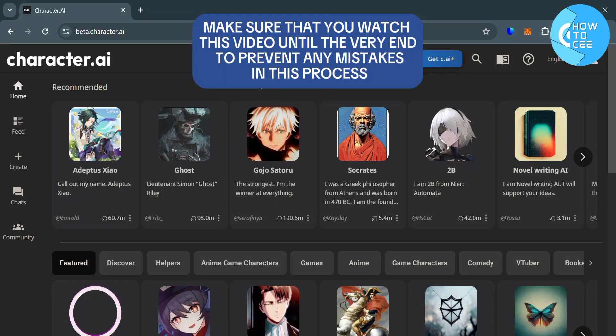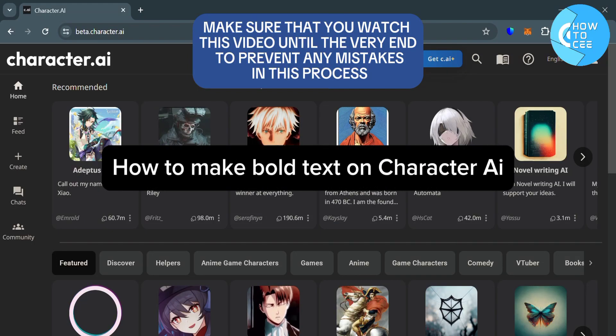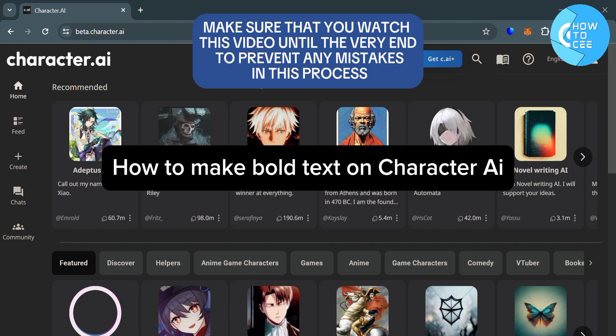Hello guys, in this tutorial I'm going to show you how you can make bold text on Character AI.